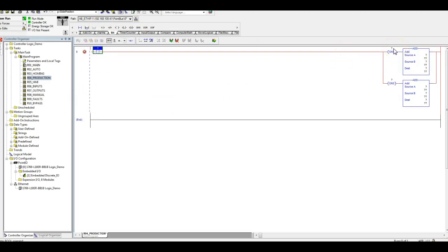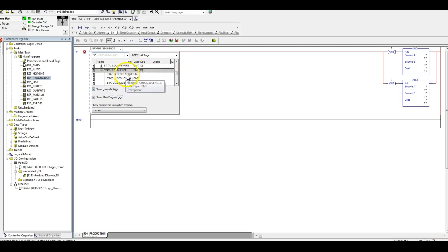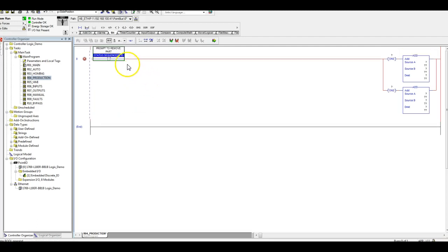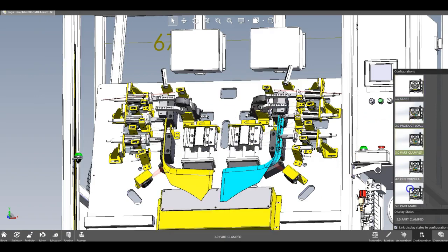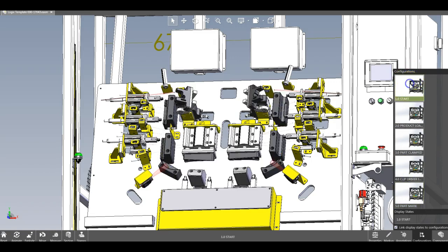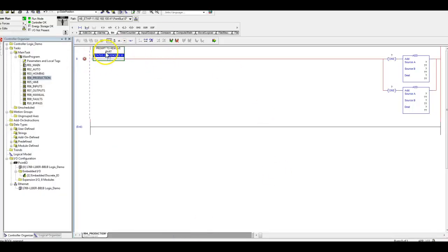I've already put in our tags. Status sequence - what we're gonna do is we're gonna look to get this at the end of our auto cycle. Once we hit that, the status goes high for this part prompt to remove the part. In our project when that part comes out and it's done, part marks there, we're going to get a prompt that says remove the part. That's what we're looking at, that's what's gonna happen here.